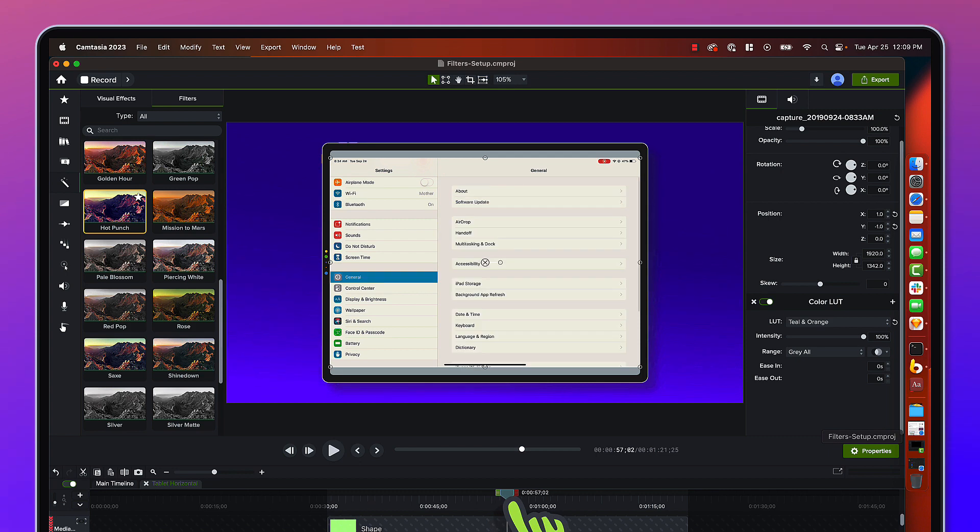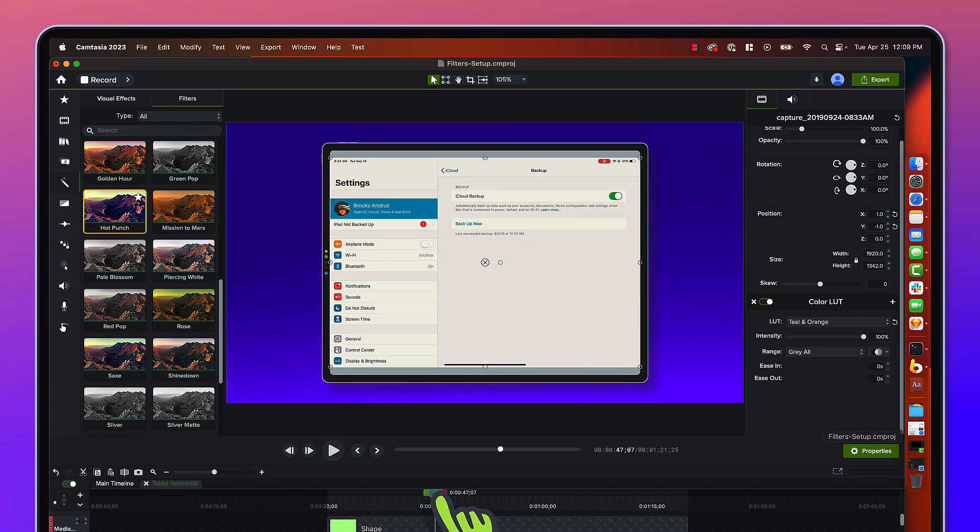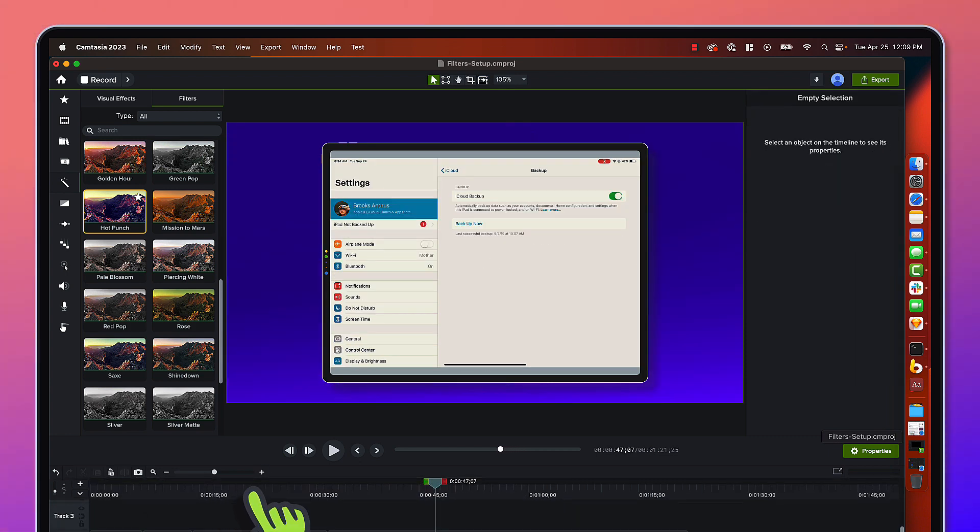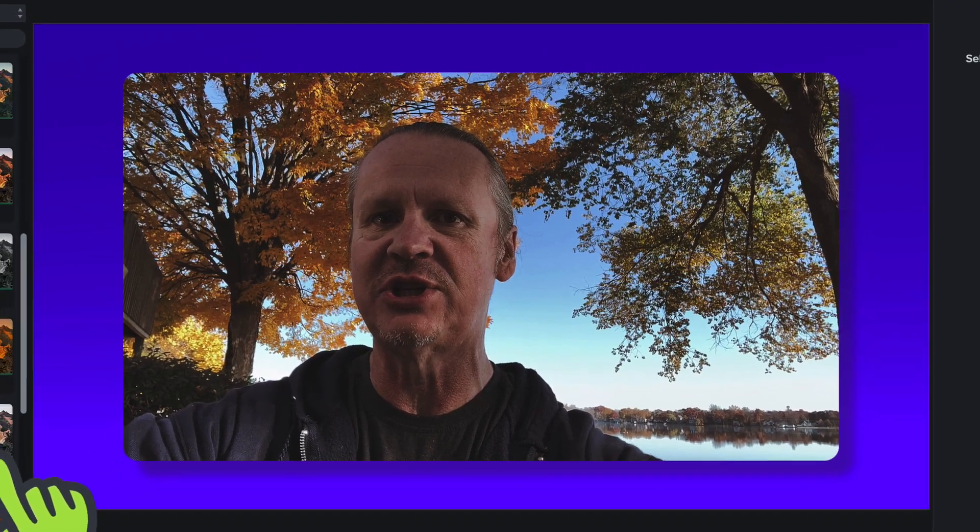I think most of the time you're going to want to apply them to your camera footage, your real world footage, your images. Those are those looks that people are really familiar with. Anyways, drag and drop, simple. There's now 32 LUTs that ship with Camtasia 2023.